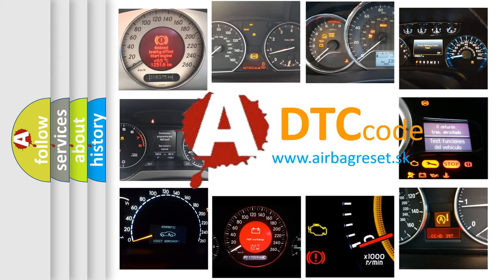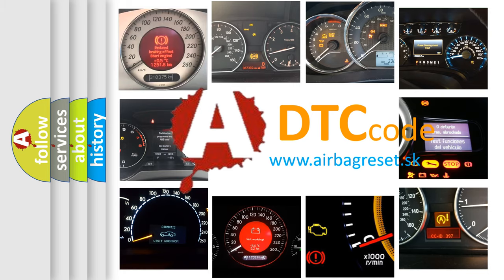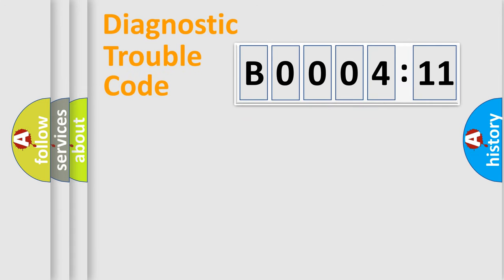What does B0004-11 mean, or how to correct this fault? Today we will find answers to these questions together. Let's do this.